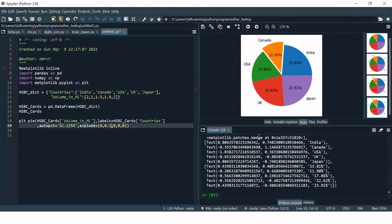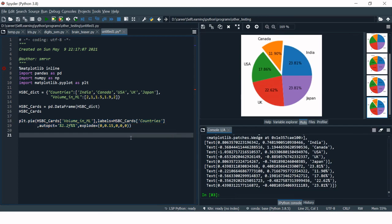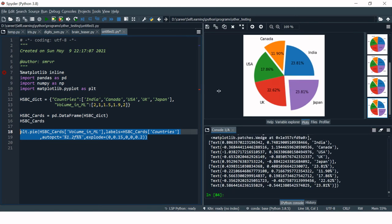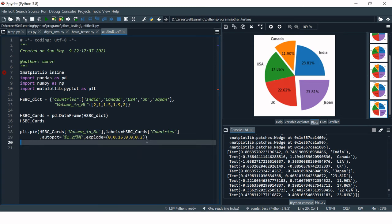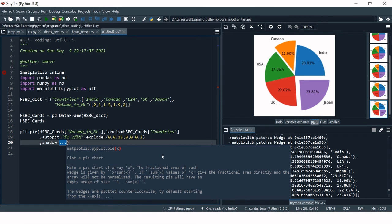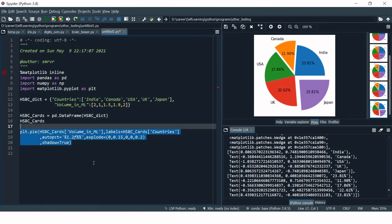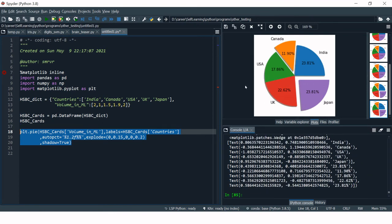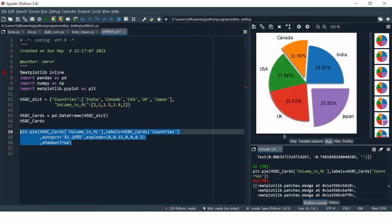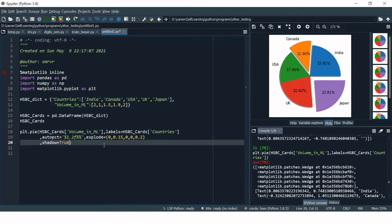You can increase the explode value — like 1.5 — for more separation. Similarly, if you want to separate Japan (the last element) you can set its value too, for example 0.2. To beautify the chart further, you can add shadows — just set 'shadow=True' and run. You can now see shadows have been added to the pie chart.